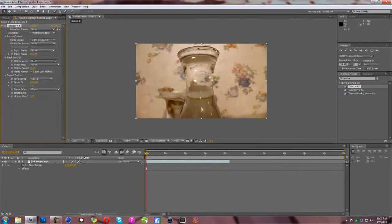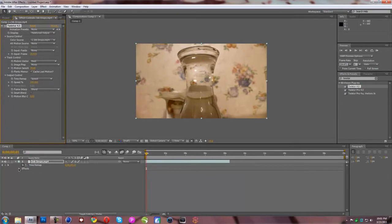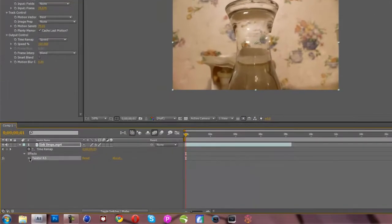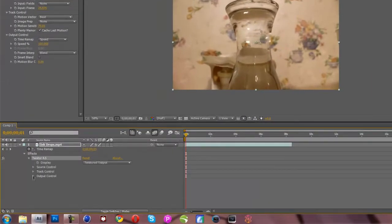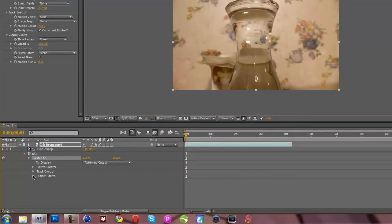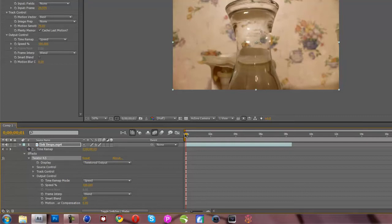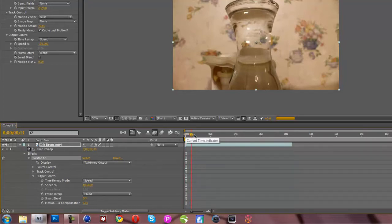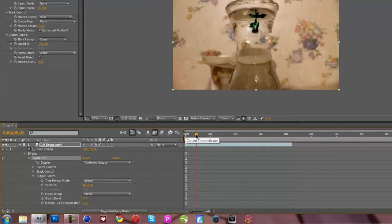So once you have that set in there, you're going to want to go into effects right here, open up Twixtor, go to output control. This is where the magic happens. This is the speed right here where you're going to start doing things. So we're going to make it go like this. Wait for it. It's a little slow.